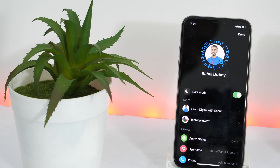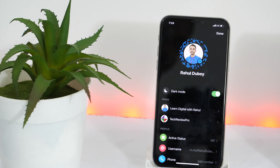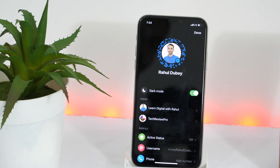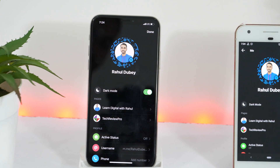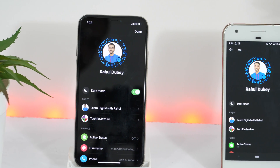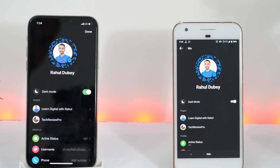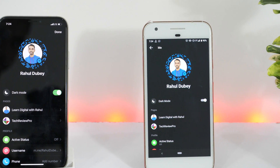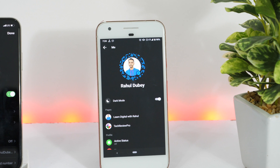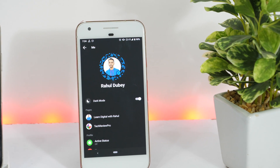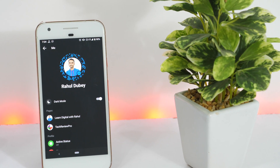Hey everyone, Rahul here from TechReviewPro and welcome back to another quick video tutorial. In this video, you will learn how to get Dark Mode on Facebook Messenger app. Facebook recently rolled out Dark Mode for the Messenger app on iPhone as well as Android. But currently it's not available for everyone. However, in this video, you will learn a simple trick to activate and enable Dark Mode functionality on the Messenger app.